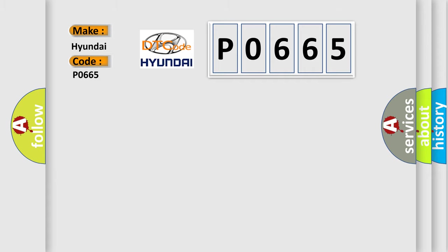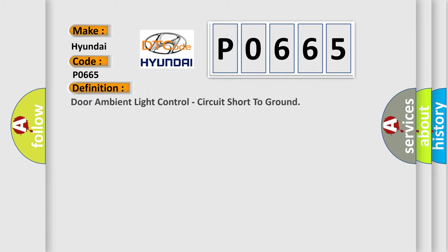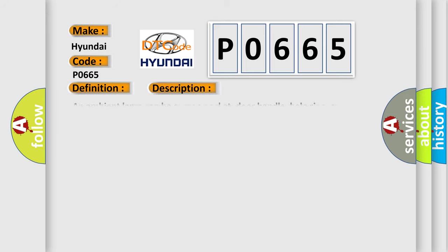The basic definition is: door ambient light control, circuit short to ground. And now this is a short description of this DTC code.